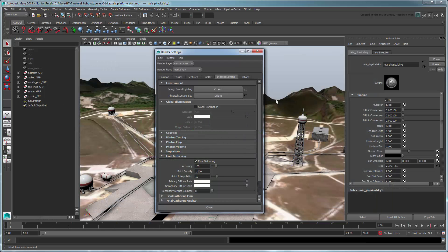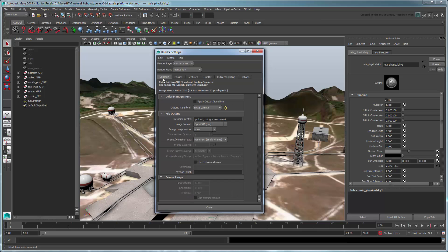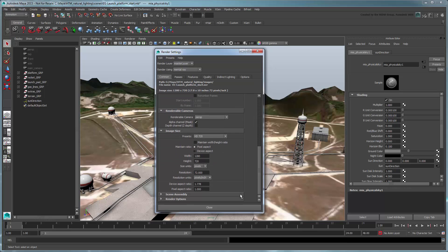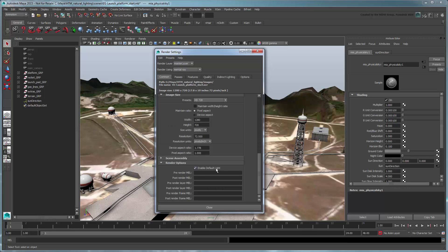In order to view accurate results for this lighting model, you'll also need to go to the Common tab and turn off Enable Default Light, since we don't want any outside influence.